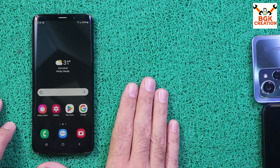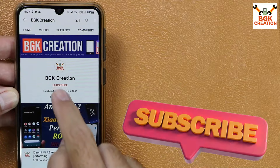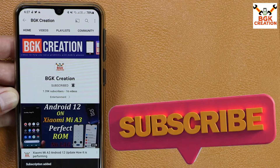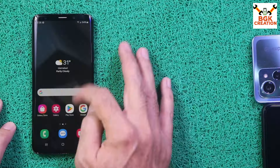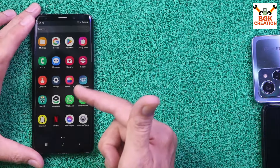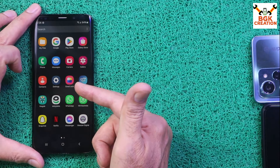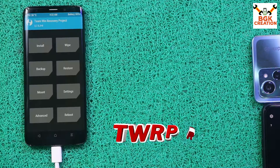If you're getting help from my videos, please subscribe to my channel, tap the bell icon, and select all notifications. Thank you, I appreciate that.